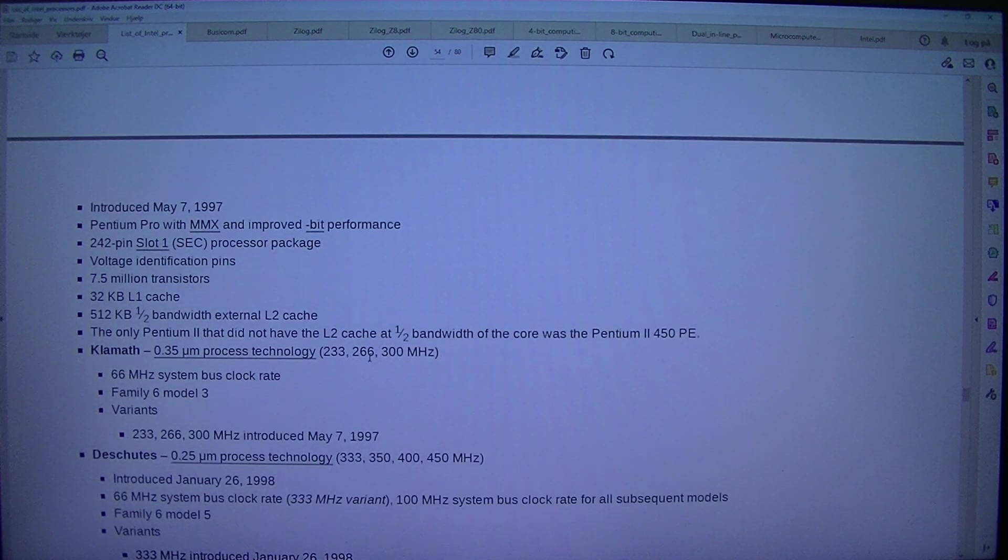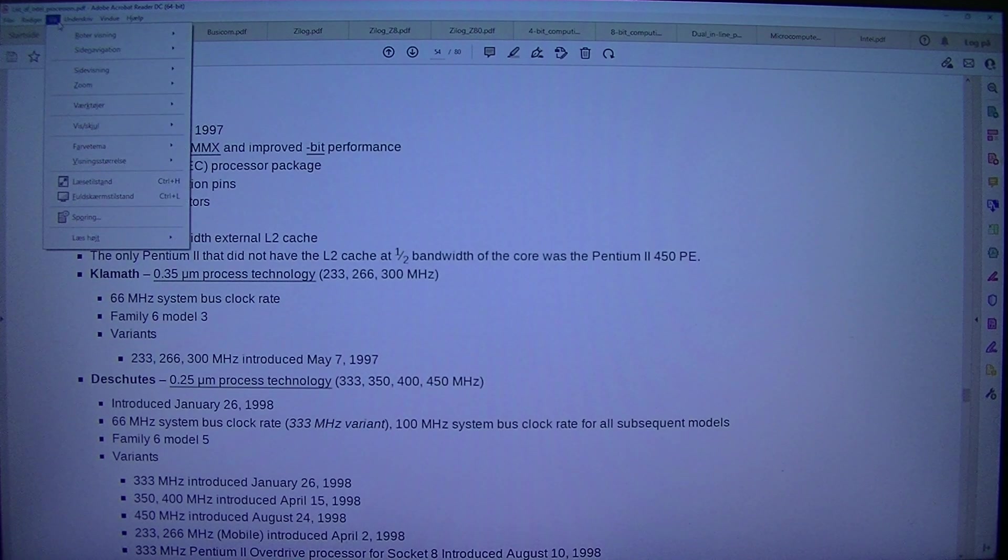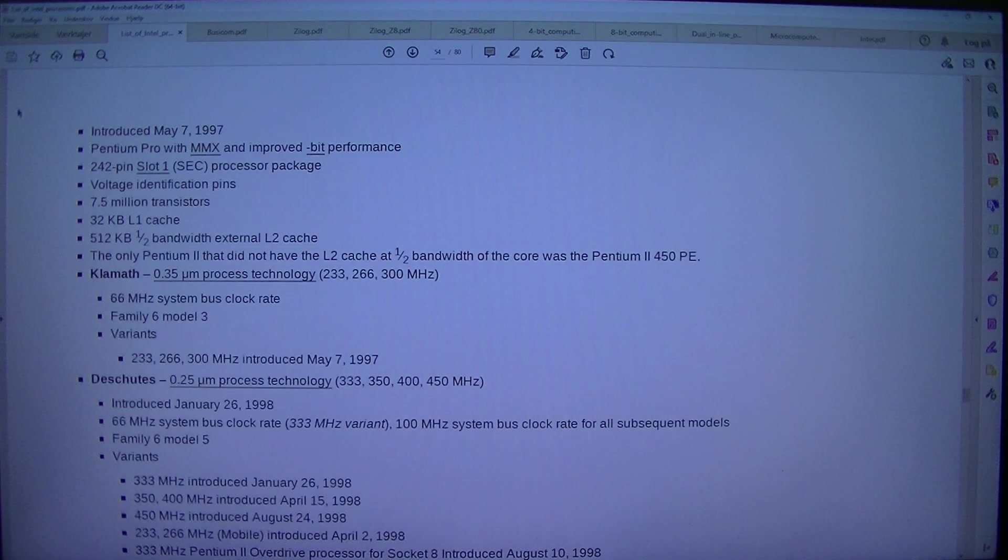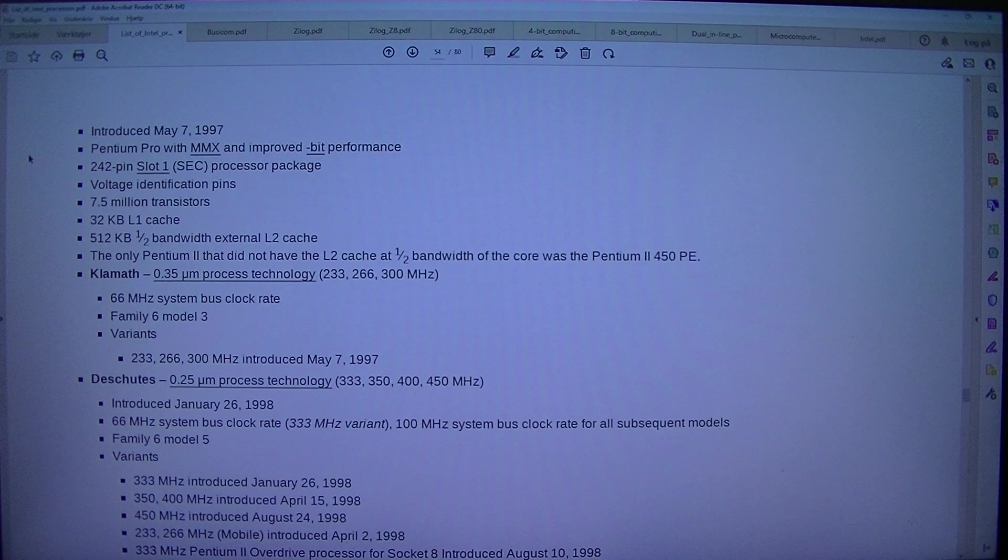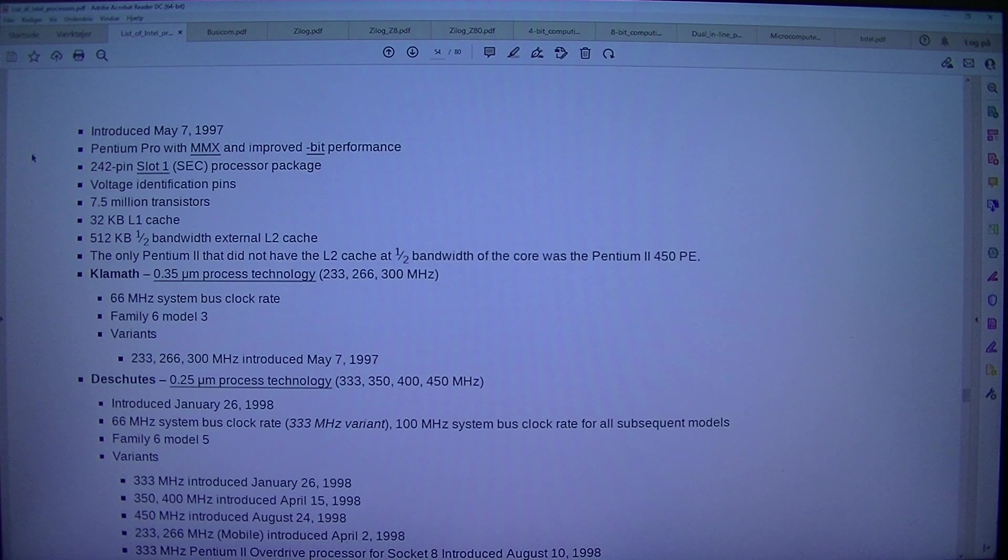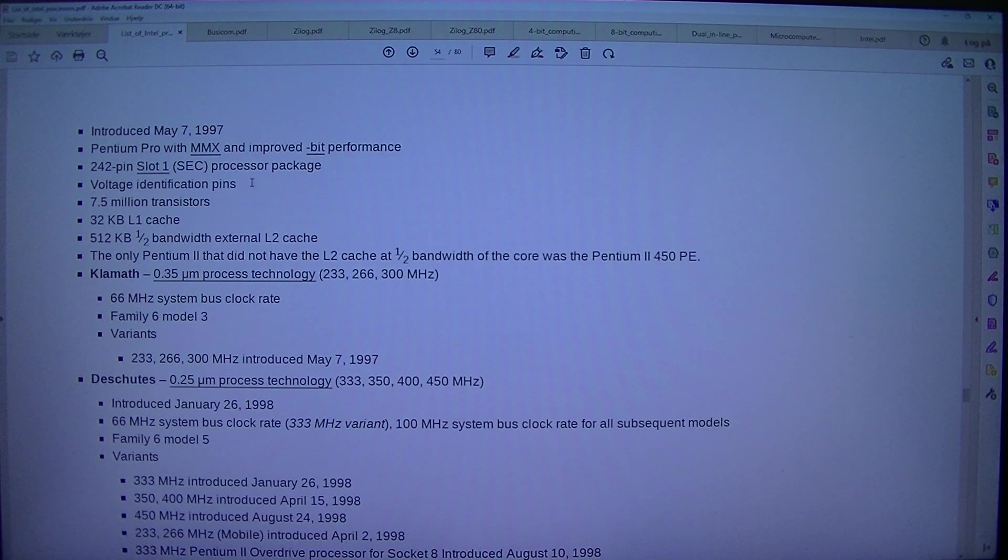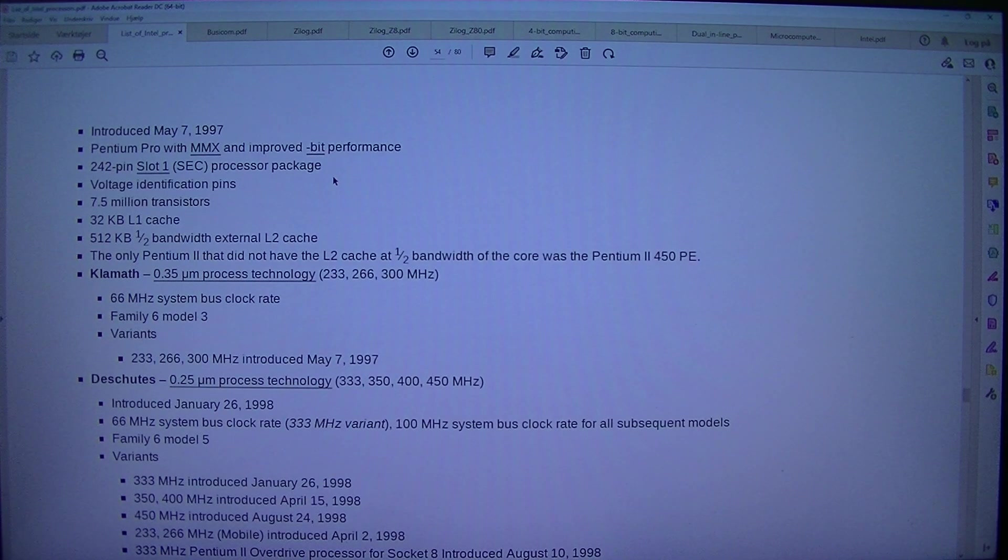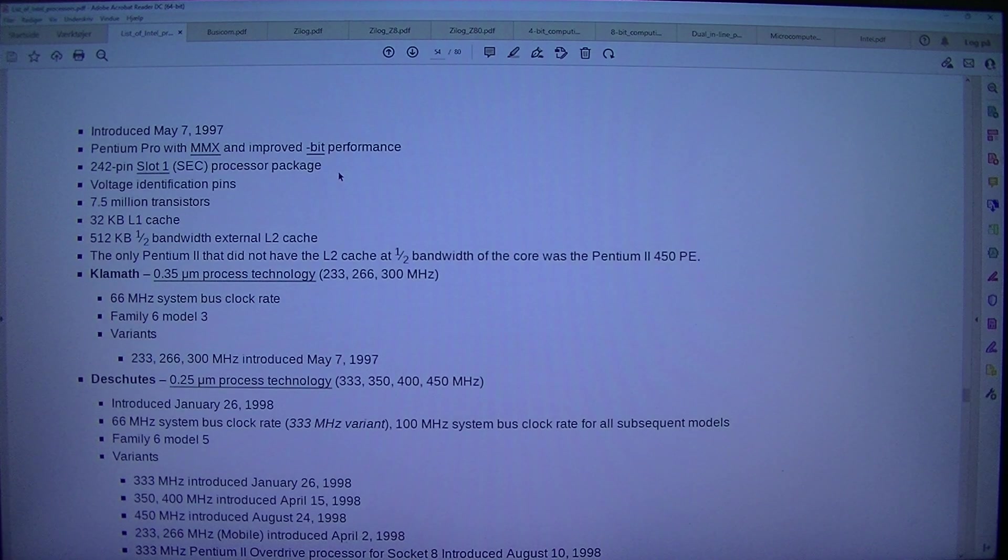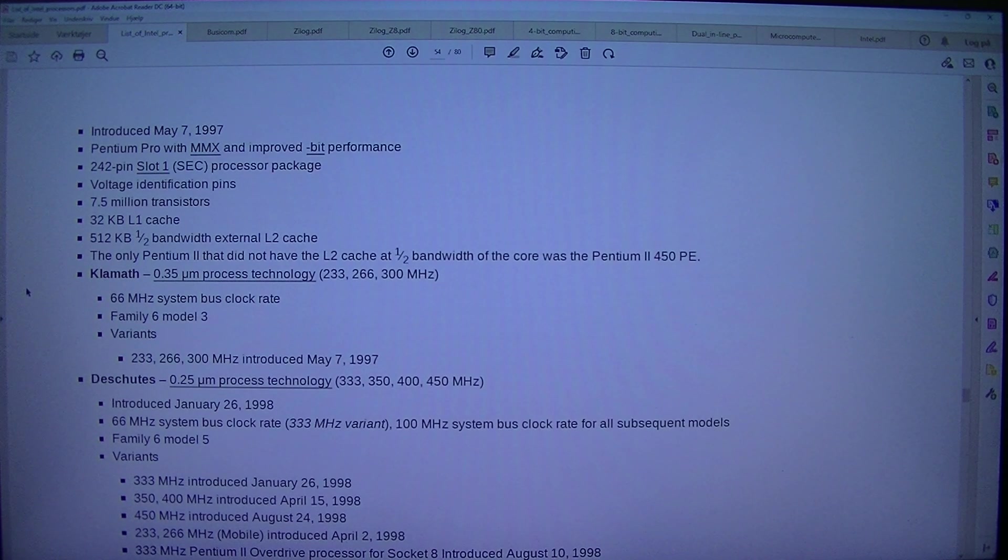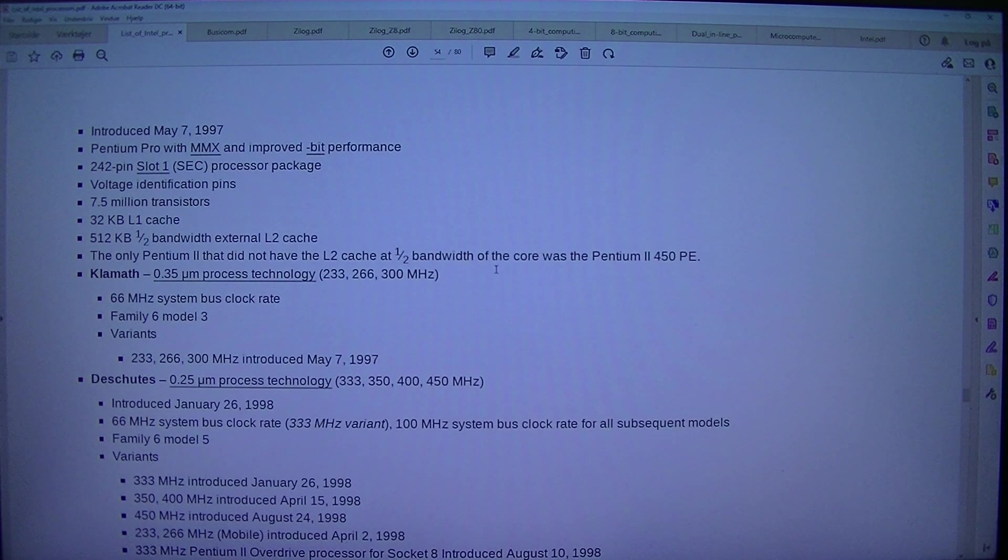Pentium 2. Introduced the 7th of May 1997. Pentium Pro with MMX and improved bit performance. 242 pin slot 1, SEC processor package. Voltage identification pins. 7.5 million transistors. 32 KB L1 cache. 512 KB 1/2 bandwidth external L2 cache. The only Pentium 2 that did not have the L2 cache at 1/2 bandwidth of the core was the Pentium 2 450 P.